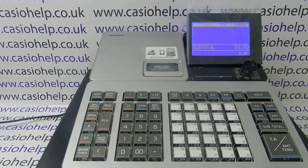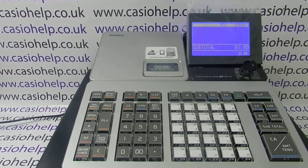This video from CasioHelp looks at processing refunds or registering return goods on the SRS range of cash registers.